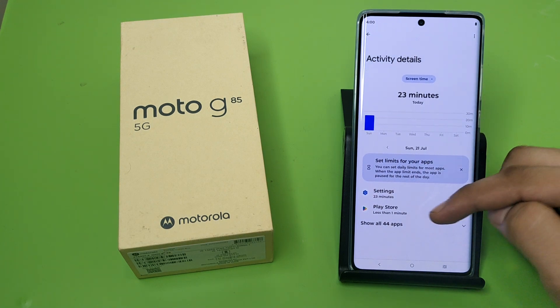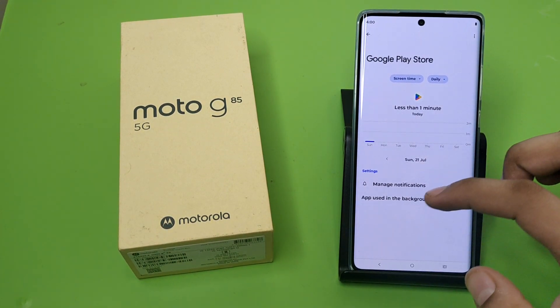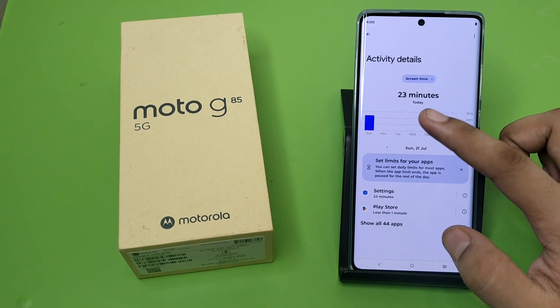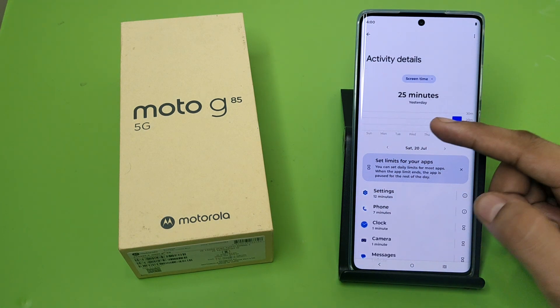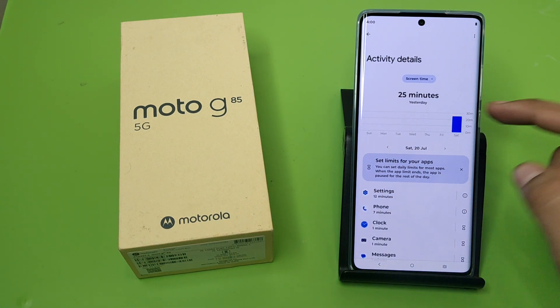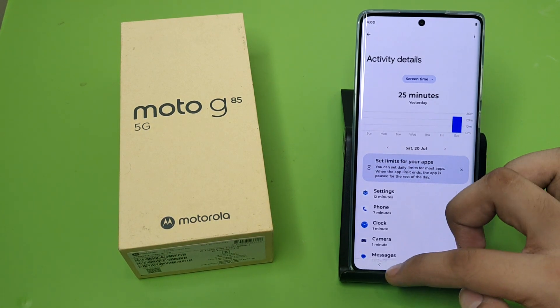You can see the screen time — just click on the app and you can see all the data. You can also check your today's and yesterday's usage screen time.